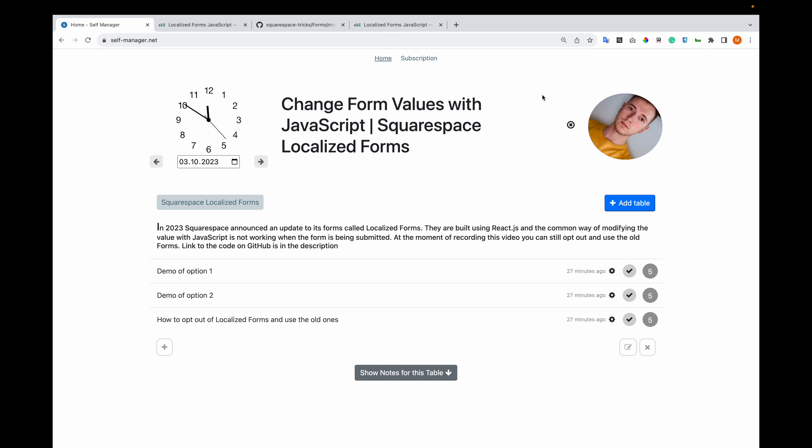At the moment of recording this video, you can still opt out and use the old forms. I will add links in the description to the code on GitHub. I will go through a demo with option 1, then with option 2, and then I will show you how to opt out of these new localized forms.